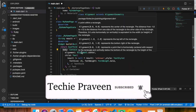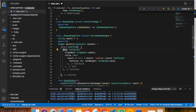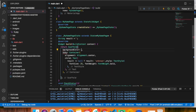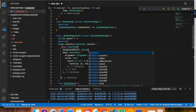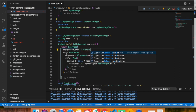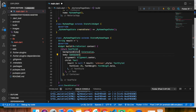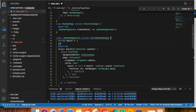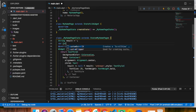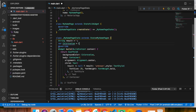I'm also going to give the Scaffold a background color equals to colorValue. I define another variable: Color colorValue equals Colors.white as the default value.